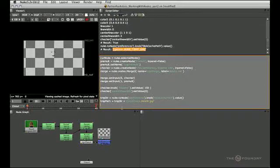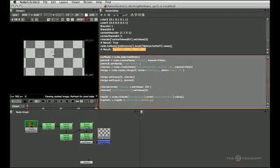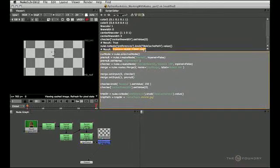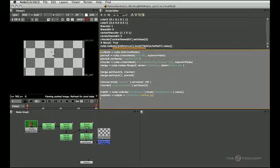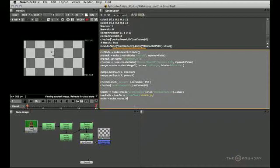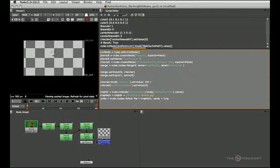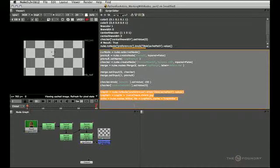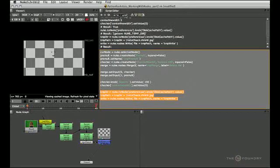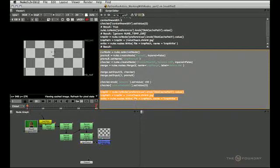So that should create a valid output path. Next we'll create a write node. Let's just give ourselves some more space here. So let's go write equals nuke.nodes.write, and the file knob should have the value that lives in the variable temp path, and the write node's name should be temp write. Close that and run those three lines and that gives us a new write node in the script.